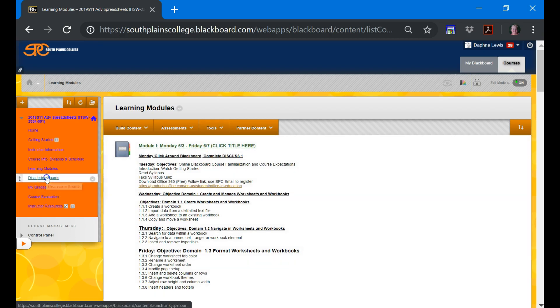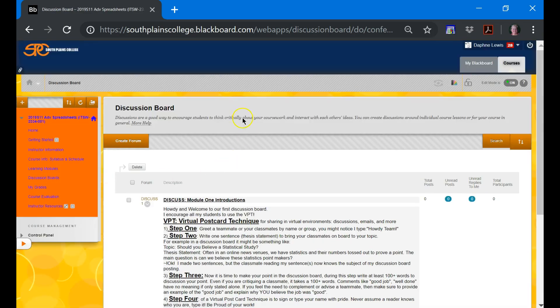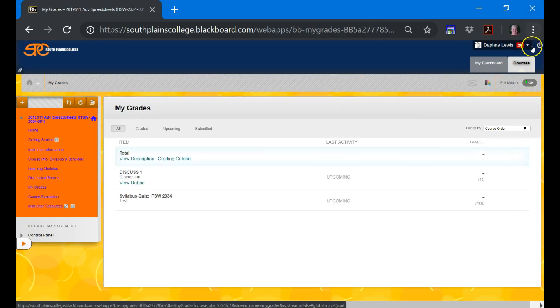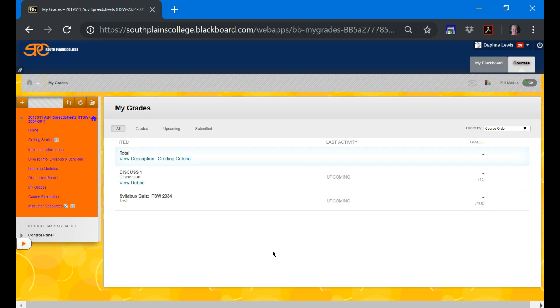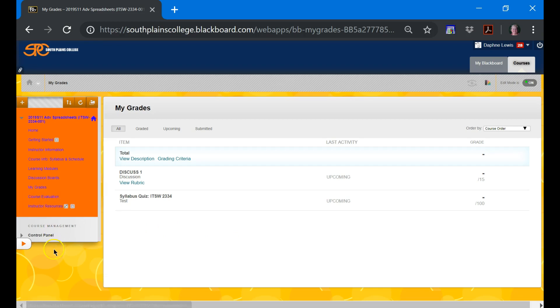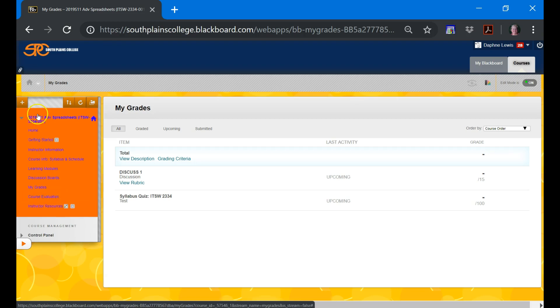Another path to the discussion board is right here. It's exactly like I took you earlier. Right now we don't have any grades, but I do want you to see that my grades are posted here and it shows you that the discussion board is worth 15 points. And tomorrow's syllabus quiz is worth 100. Most assignments will be worth 100 points. And these last two probably won't matter until the end of the course. And course evaluations, you'll evaluate me, of course. And then instructor resources is just how I keep notes on my students.